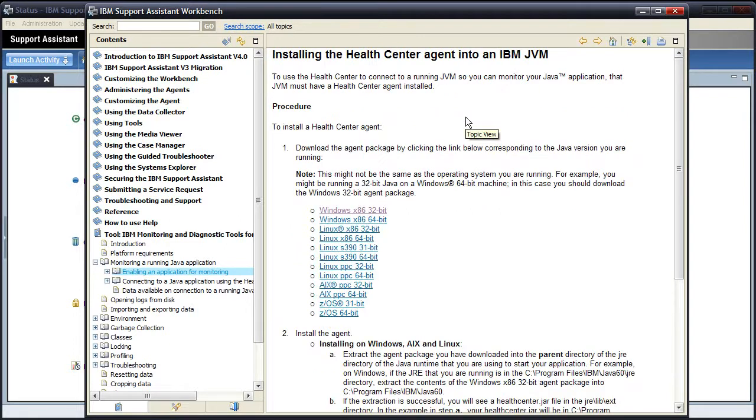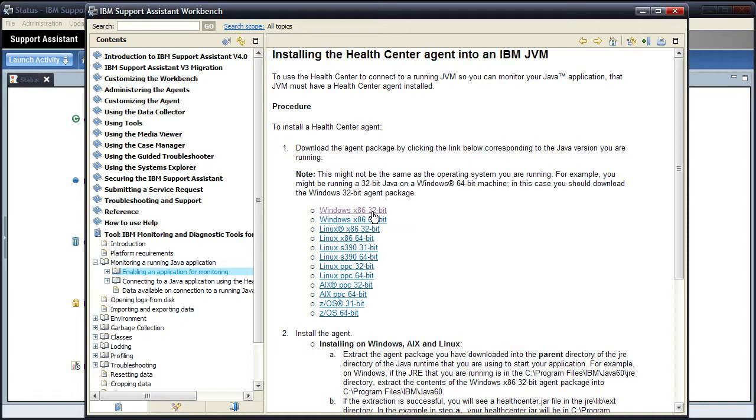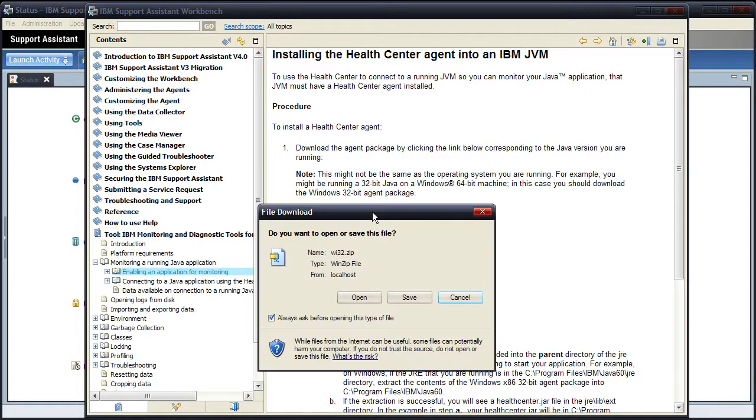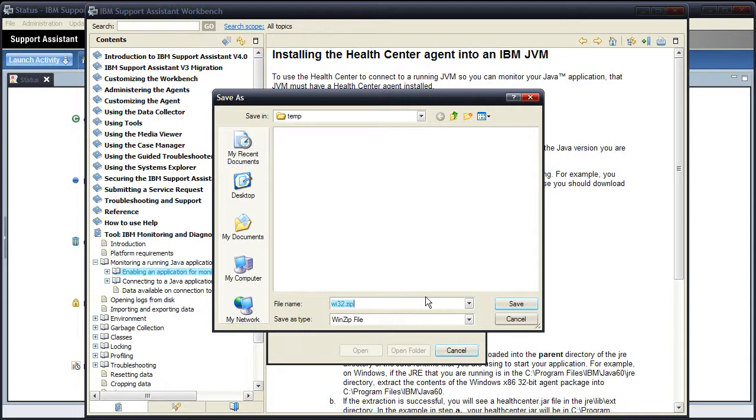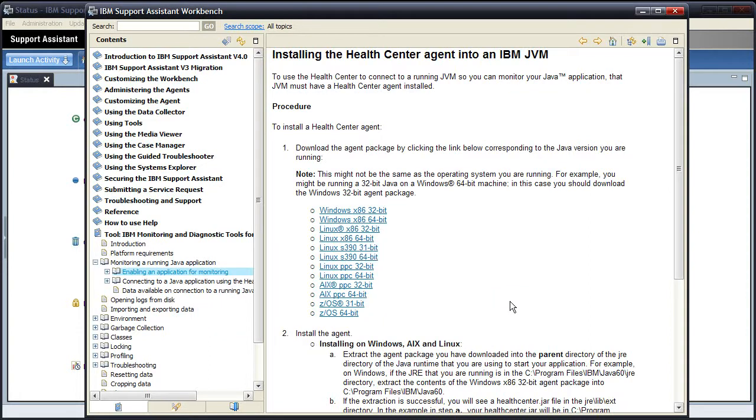So here we are being told to download the agent package by clicking the link corresponding to the Java version you're running. Now I'm running a Windows 86 32-bit version of Java, so I'm going to click on that link, and then save the file to my hard disk. Done.